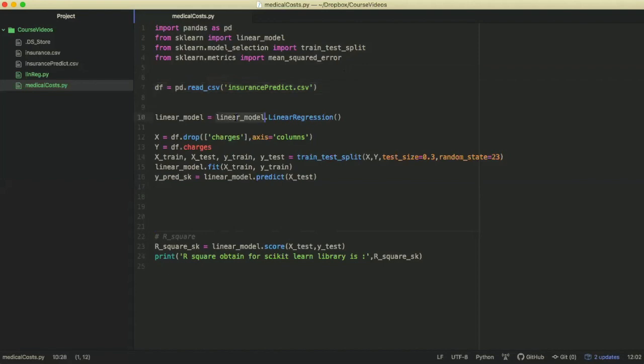And then we have to set the linear regression model into a variable. And then we have to define our x's and our y's.